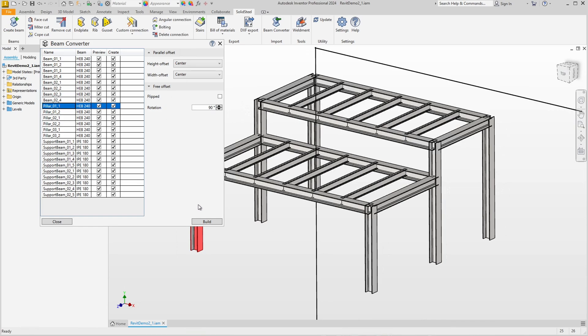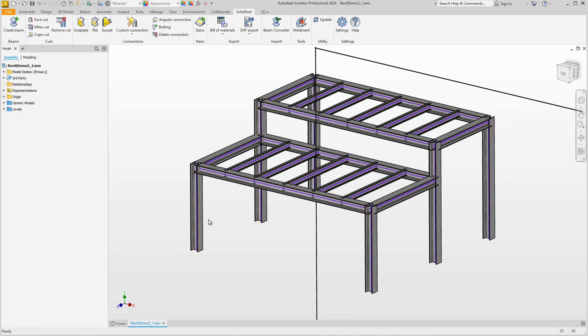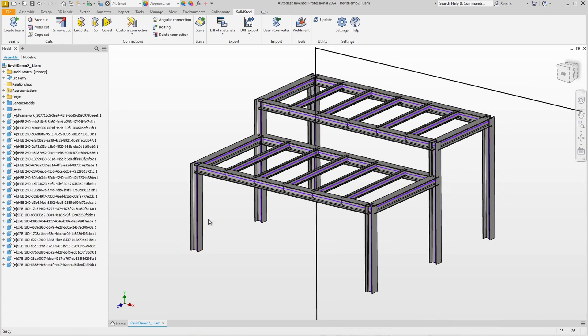I leave it as it is and complete the import by clicking build. This only takes a few moments, during which the 3D sketch is created and the profiles are finally positioned.